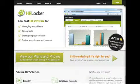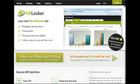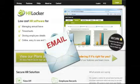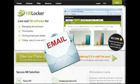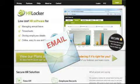Where do I start? Once your company adds you to the system, you'll receive an email from HRLocker with your username, password and a web address to log in.